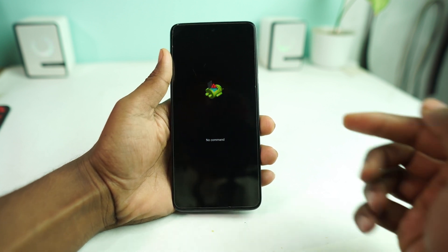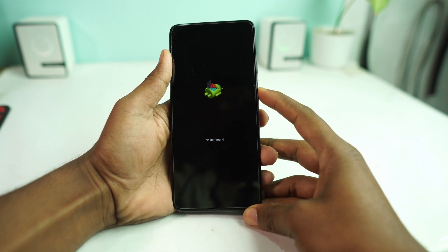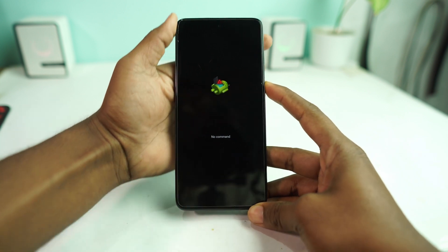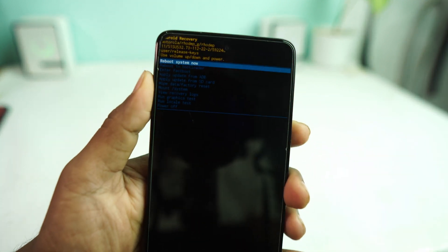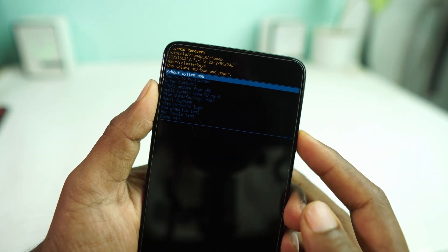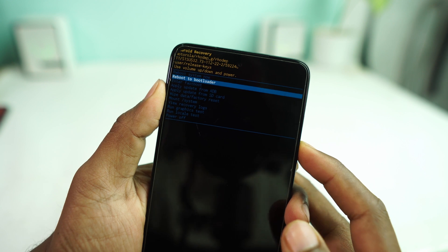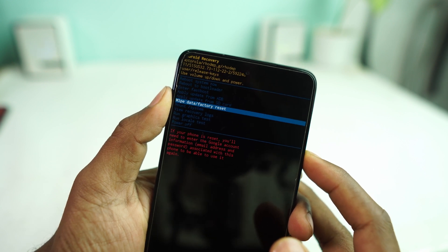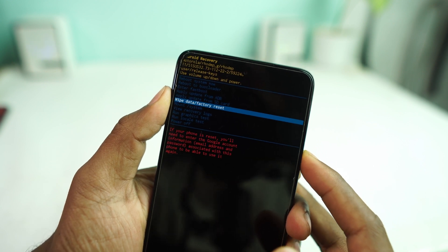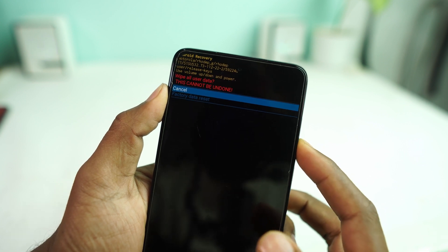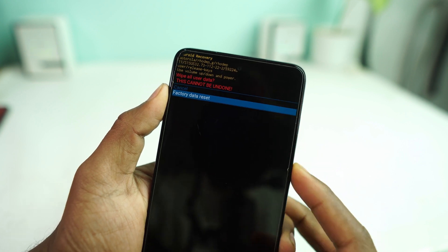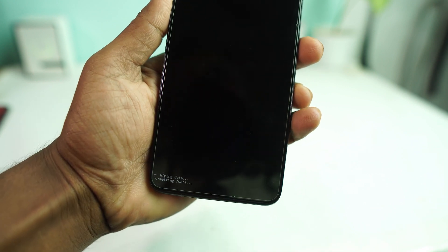Then you have to press and hold the power button, then press volume up once — that's it. Now select 'Wipe Data / Factory Reset', then press the power button, then volume down again, and again the power button. Now it's wiping.